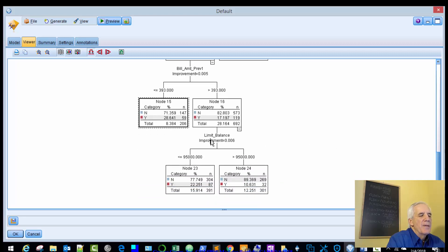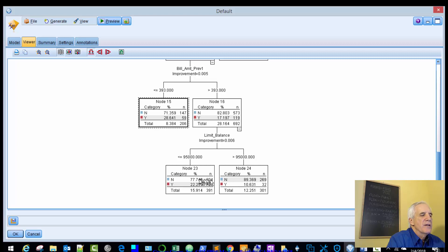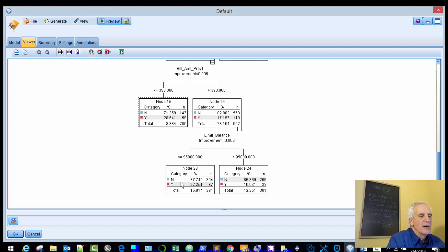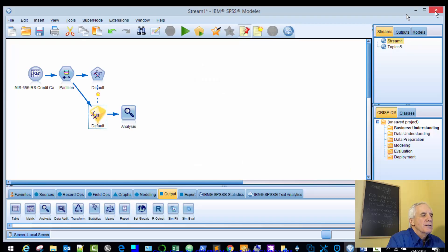And then the last node, limit balance. If it's greater than 95,000, no is 89%, yes is 10%. If it's less than or equal to 95,000, then 77 and 22 respectively, no and yes. So that's that first tree.